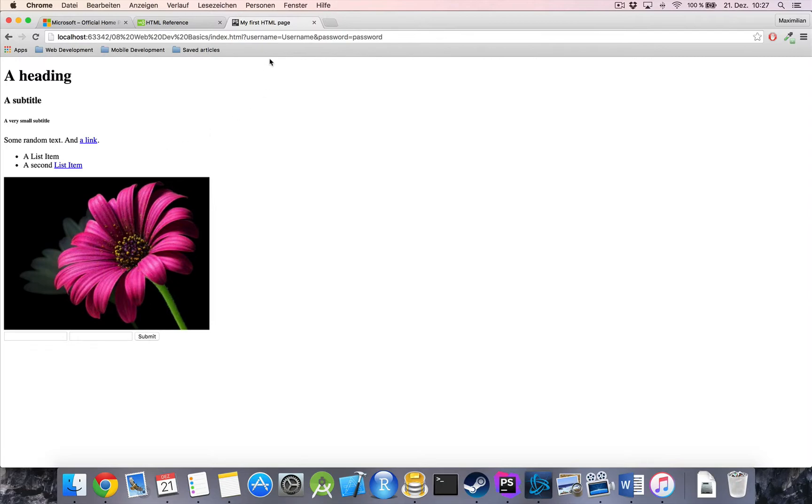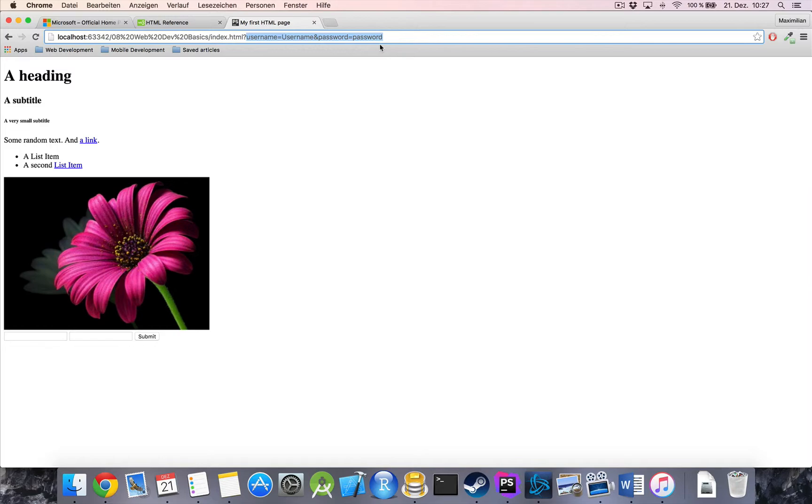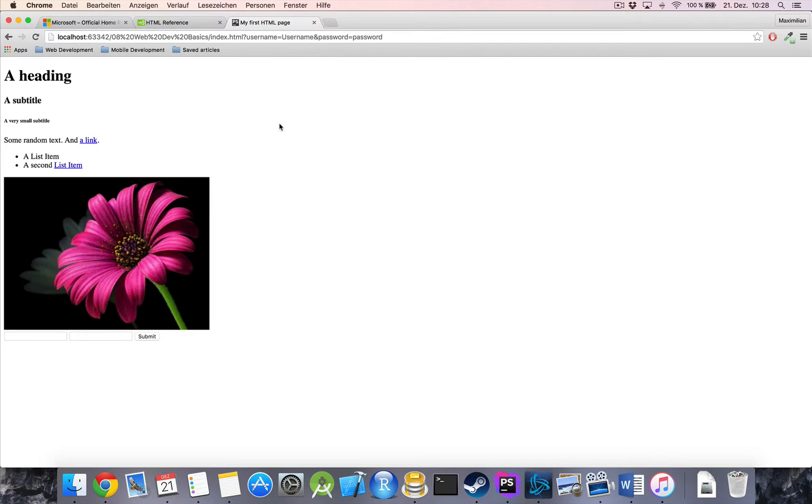As you can see it automatically created a GET request, which might not tell you anything right now. We will come back to that too and try to send it to the server. Obviously we don't have a server here, so yeah, nothing really happened here.